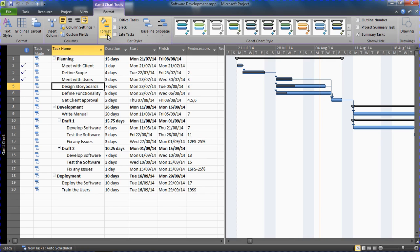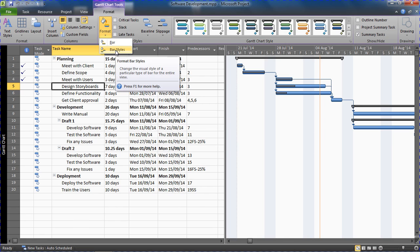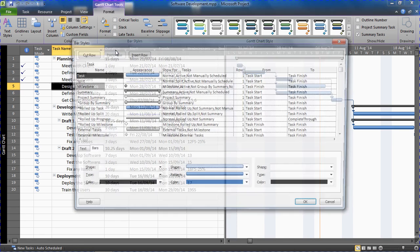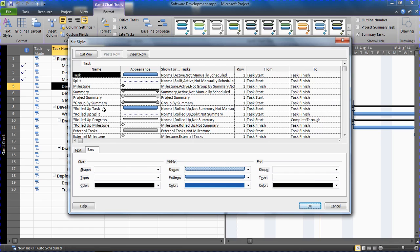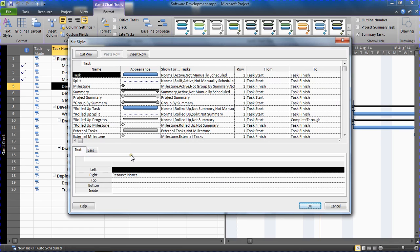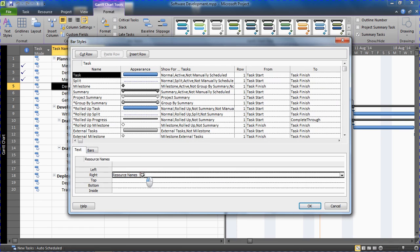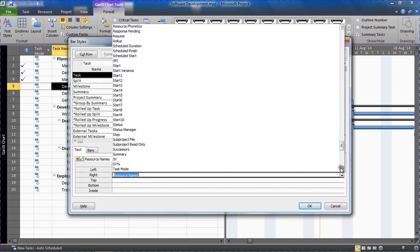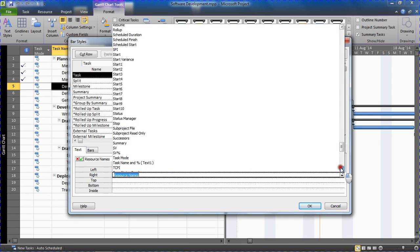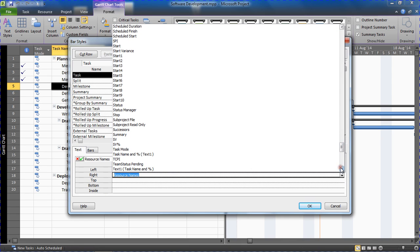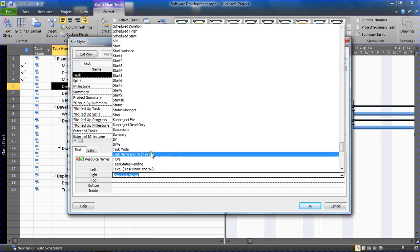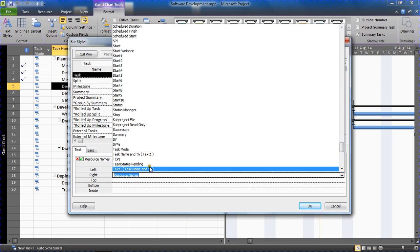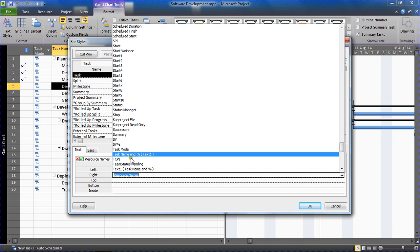So back into the Format button, Bar Styles. And this time at the bottom I'll go for my Text tab and look at positioning it to the right where most people will position this text. And I'll look for my new field which is called Task Name, Task Name and Percentage. Notice I can still search for it as Text1 as well. It's aware that it's a custom field. You can see just below it knows it by the name Text1 and the name I gave it.